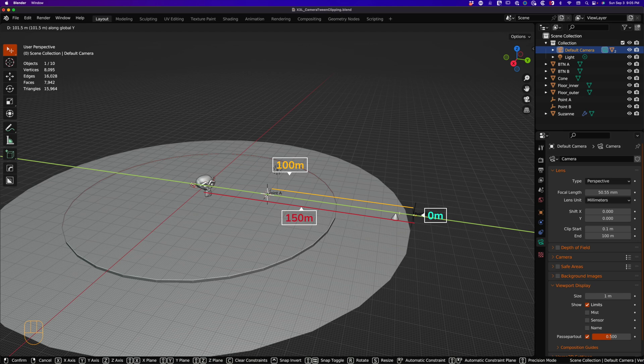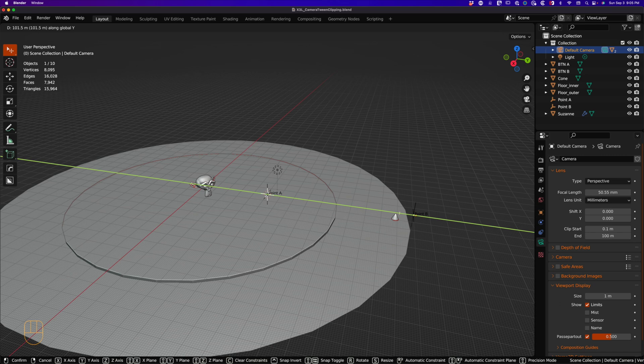So anything past 100 meters is just not rendered and poor Suzanne is 150 meters away, so she's just going to disappear.